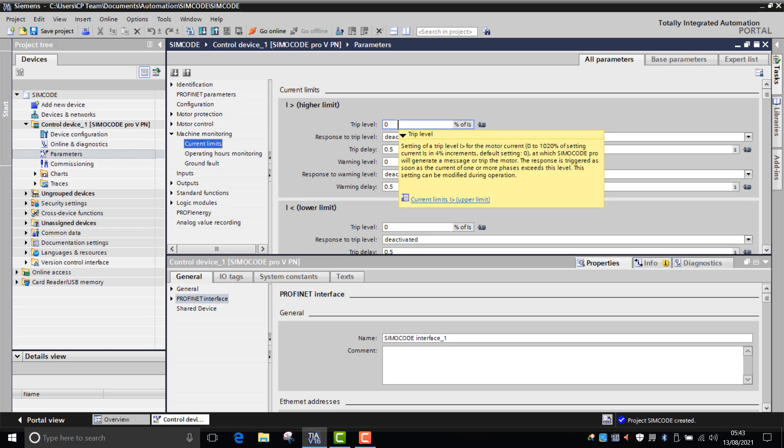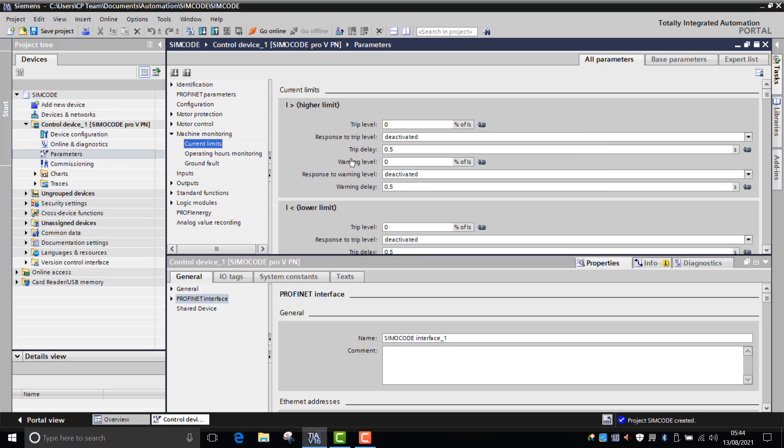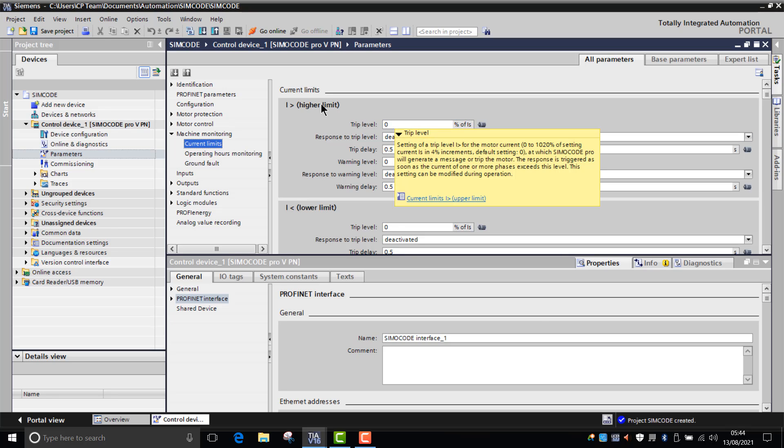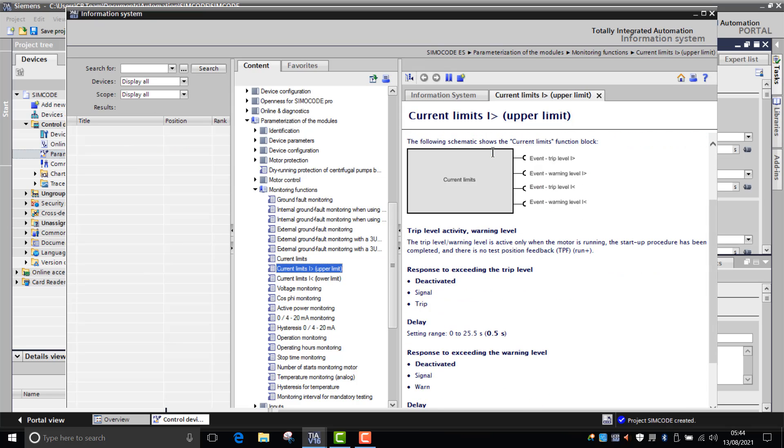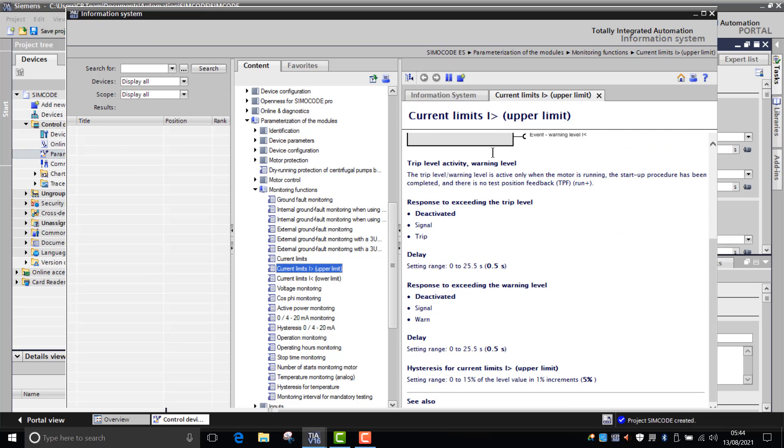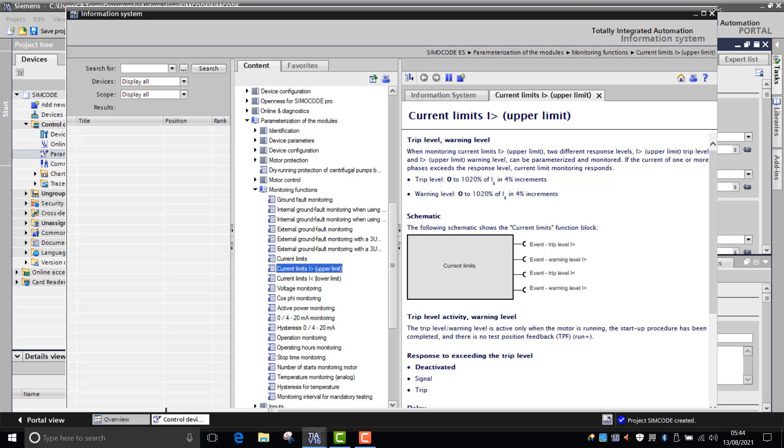So if ever you're stuck with a particular function, please just hover over the function and then it'll pop down with a dropdown of an explanation of the function. And you can even drill down into that further. When we go into trip level and then we go to current limits, it'll take you through to the function block and explain exactly how that works.